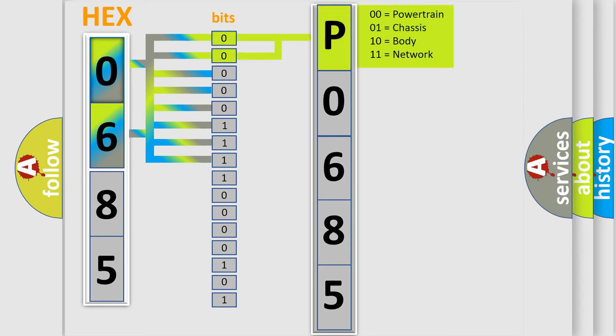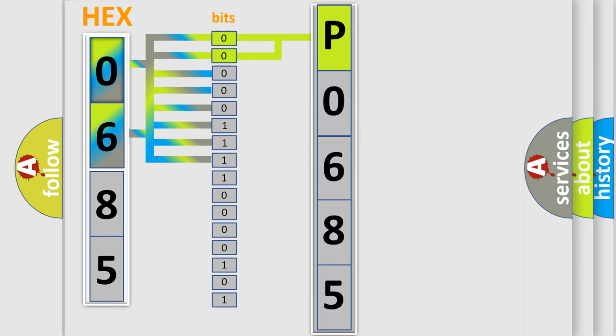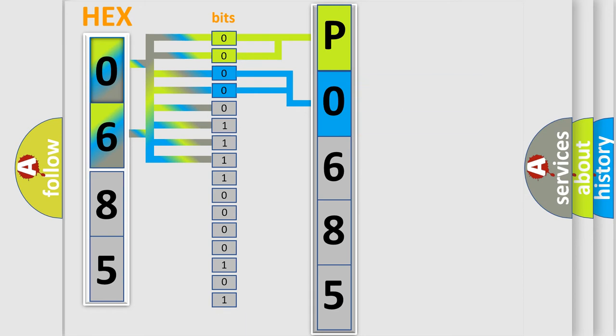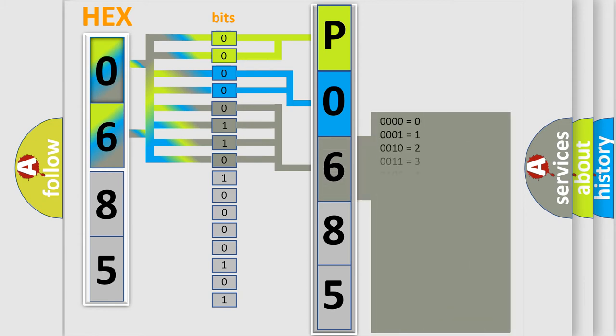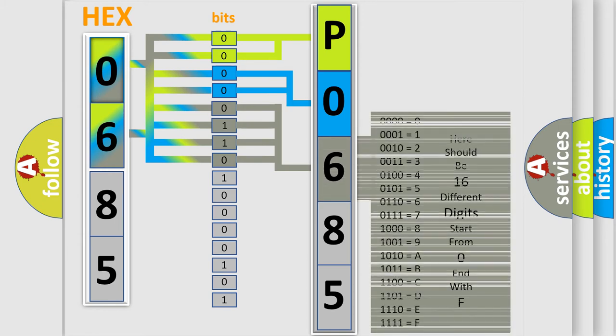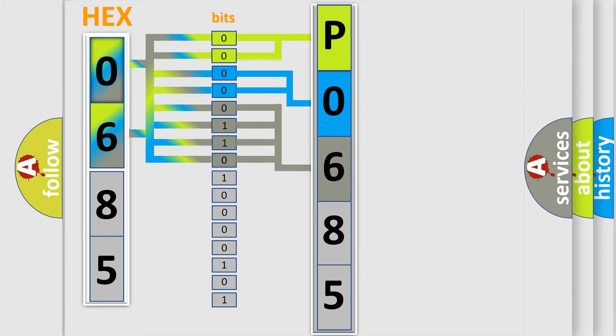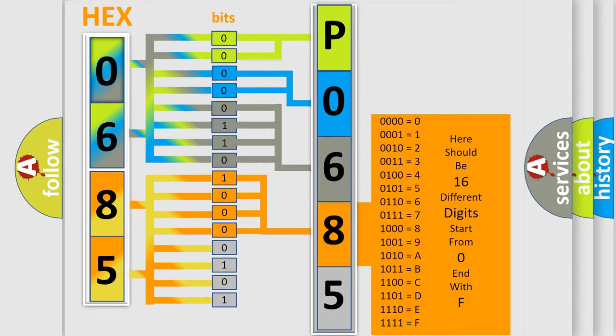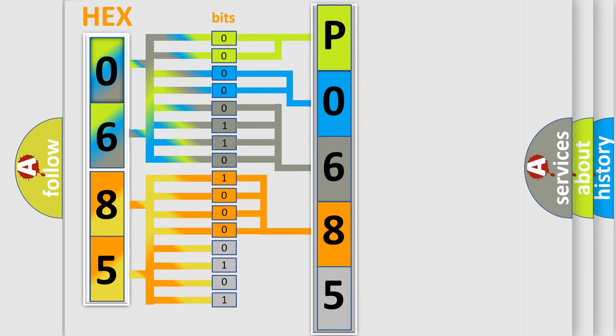By combining the first two bits, the basic character of the error code is expressed. The next two bits determine the second character. The last bit styles of the first byte define the third character of the code. The second byte is composed of a combination of eight bits. The first four bits determine the fourth character, and the combination of the last four bits defines the fifth character.